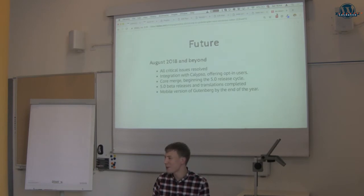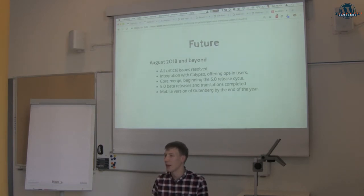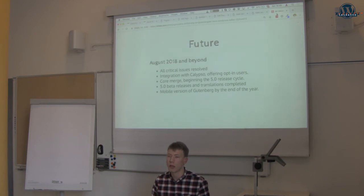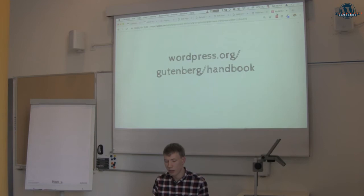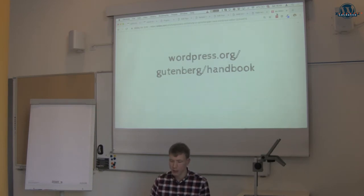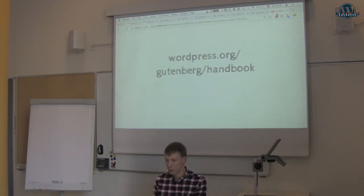Matt Mullenweg said at WordCamp Europe in June that August was when they'd start working on better releases, but we're only now at September starting to work on a better version of 5.0. They're also looking into integrations with the mobile app and Calypso, the JavaScript editor for WordPress. If you want to find out more, go to WordPress.org/Gutenberg and check out the handbook for developer information and tooling. That's all from me, thank you.